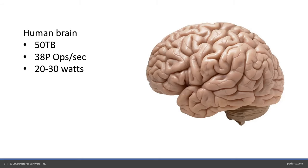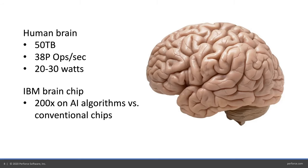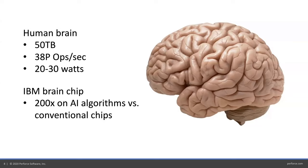The wetware we have is still pretty decent in comparison. A lot of memory, pretty good parallel processing, very low power, less than a light bulb. But the hardware guys aren't standing still. There's now brain chips. IBM and others are mixing physical biological neurons on chips and directly coupling them with silicon and digital technology to run AI algorithms faster than ever.